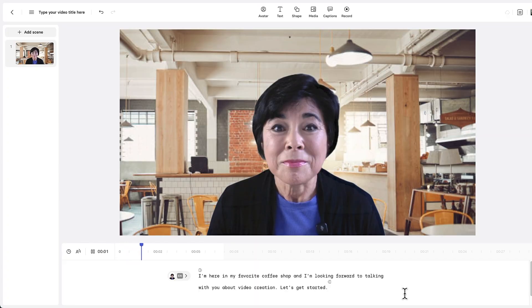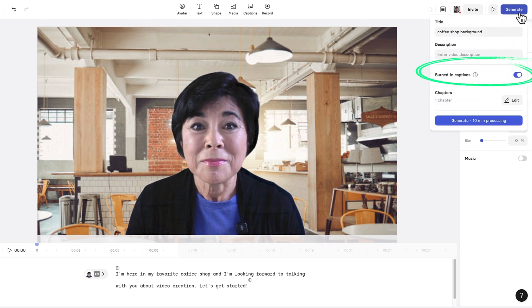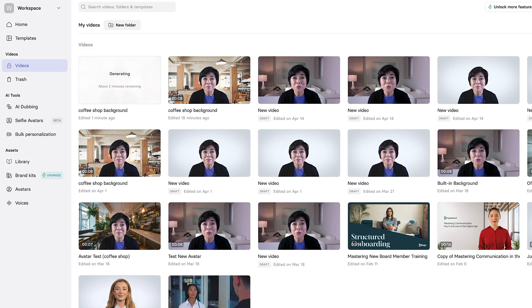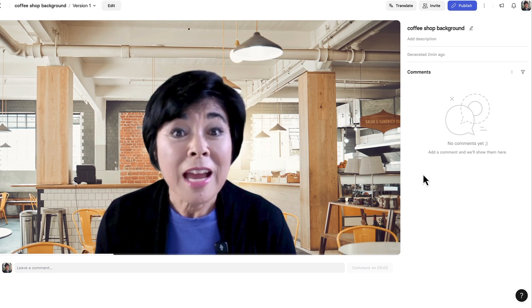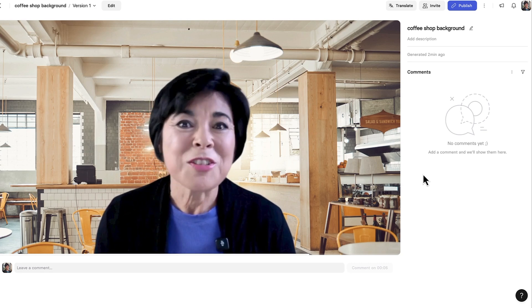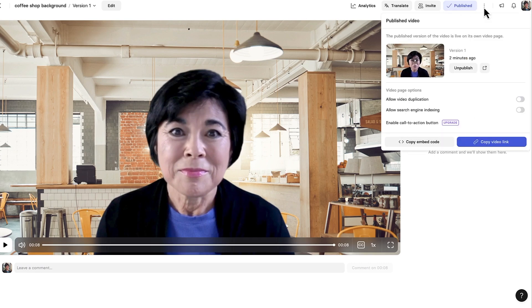I'm here in my favorite coffee shop, and I'm looking forward to talking with you about video creation. Let's get started. When you're ready, name your video and click Generate to create it. You have the option to burn in captions, but I'll leave the captions off for now. Generation time will vary based on the number of scenes, but this short video only took a few minutes.